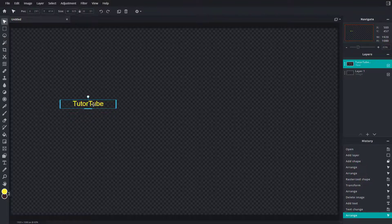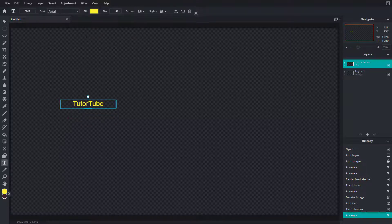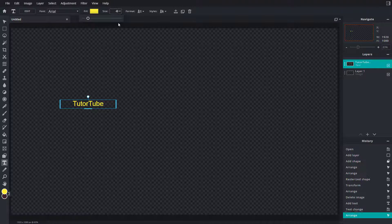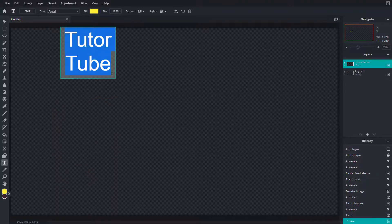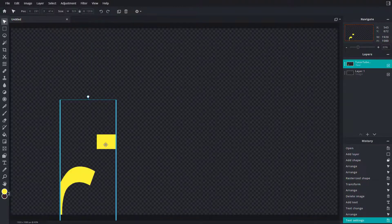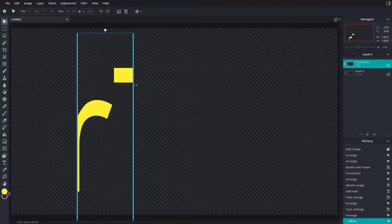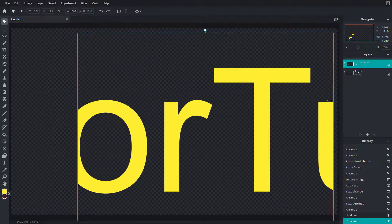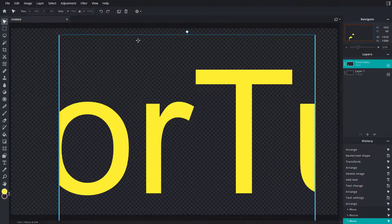let me go to the text tool and increase the size. You can see it's still smooth. I can resize this out and it remains smooth.